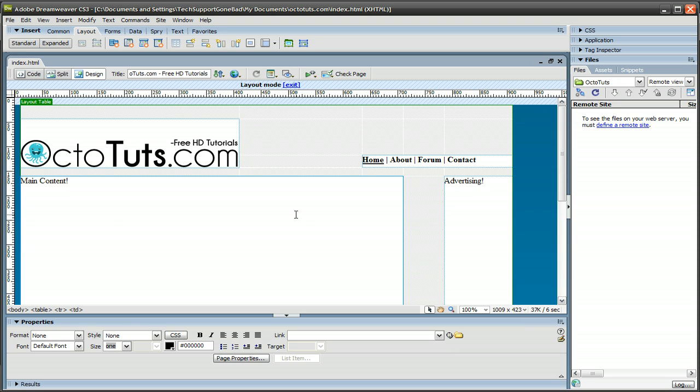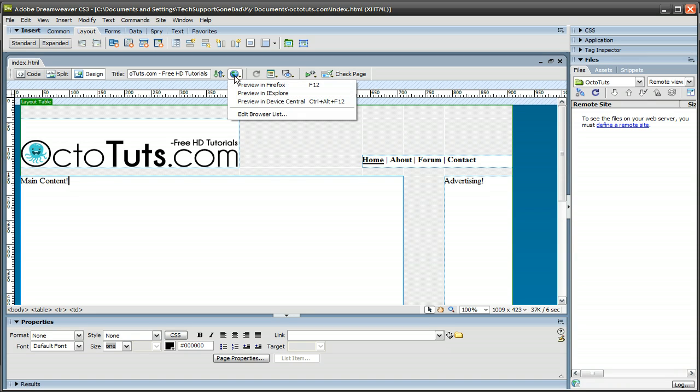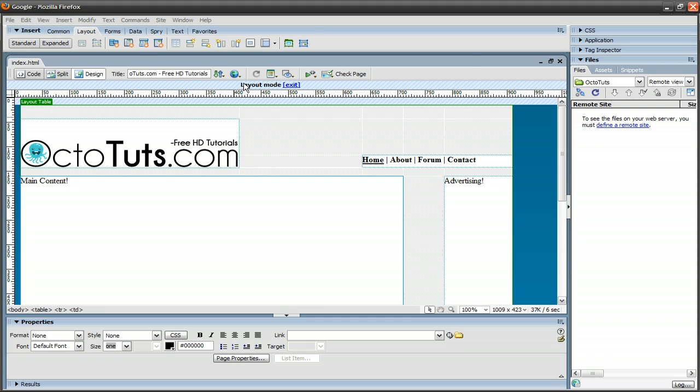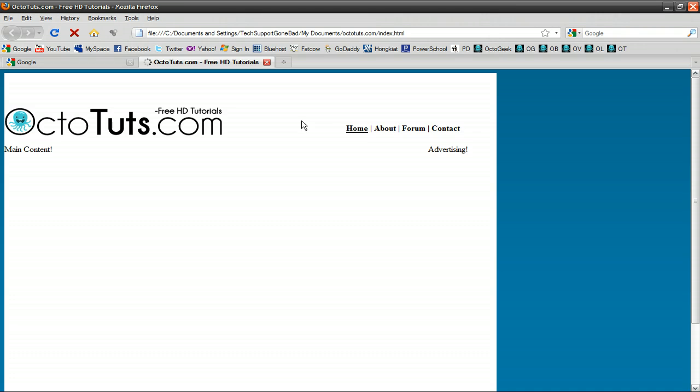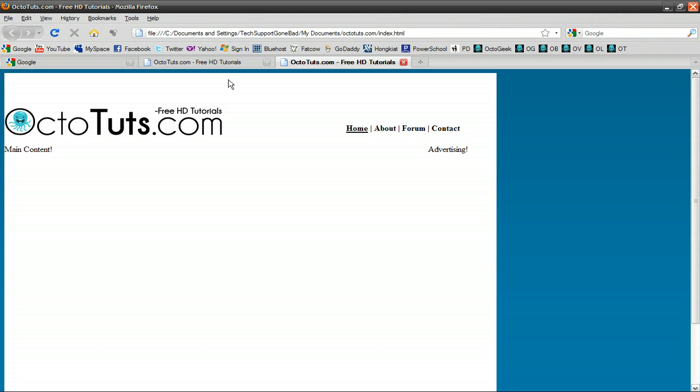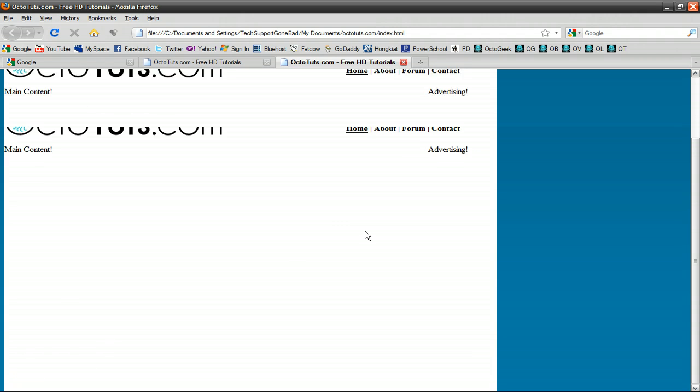Now what we're going to do is preview it in Firefox or your default web browser. So click right here, and click preview in Firefox, and let this pop up. And there you go. This is our website so far. The logo is right here, main content, navigation, advertising right here, and the copyright right there.